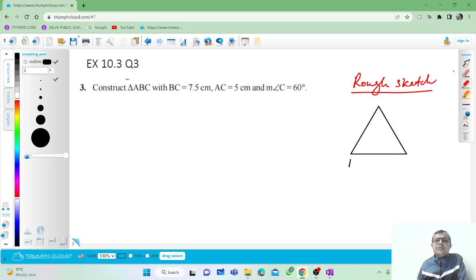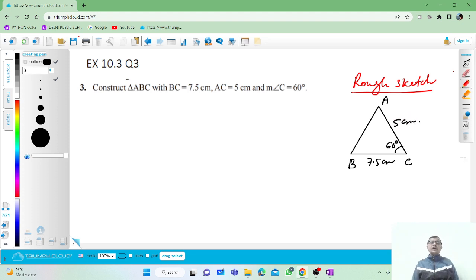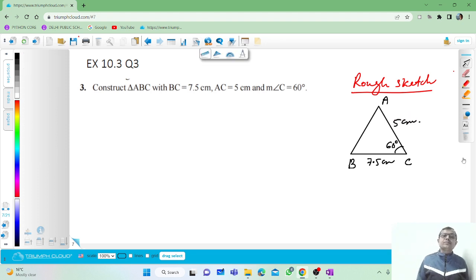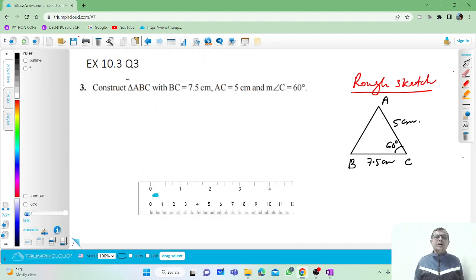The BC is given. Let us name this BC here. BC is 7.5 centimeters, angle C is 60 degrees, and AC is 5 centimeters. Let us draw it. Take a ruler along.